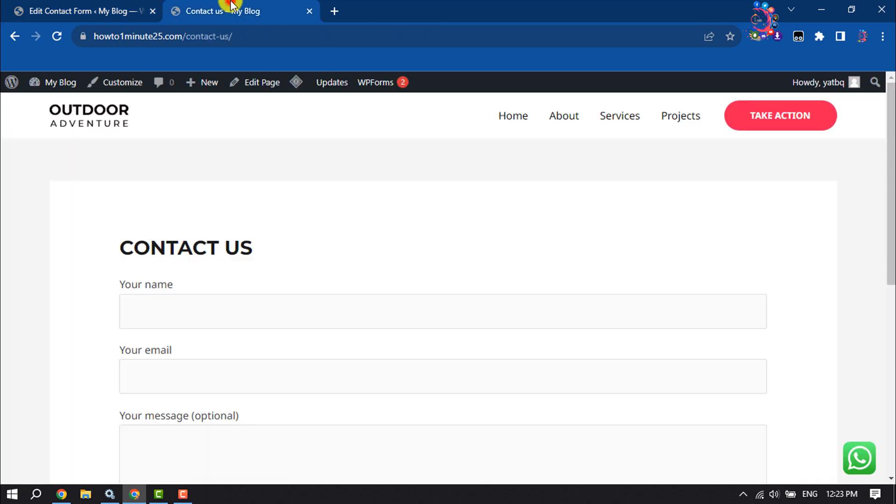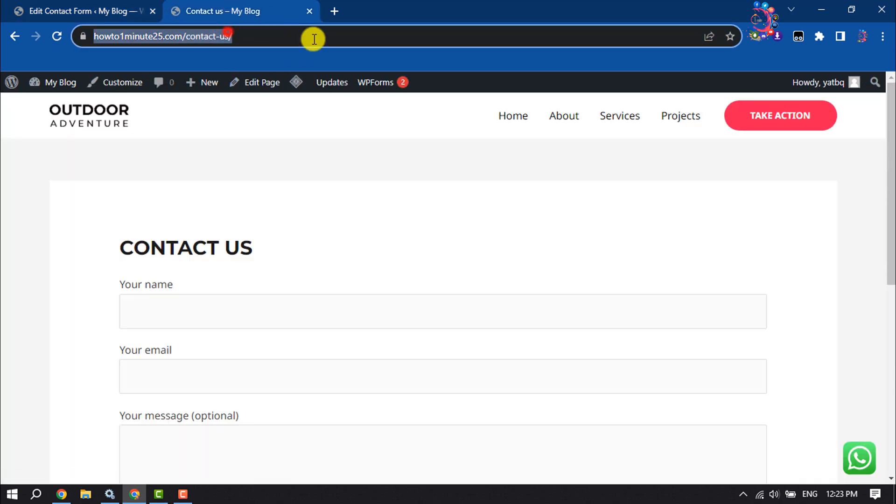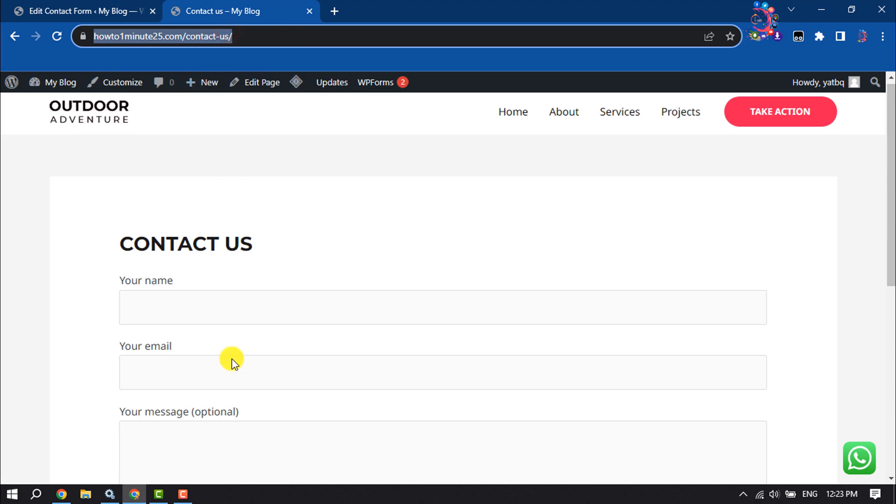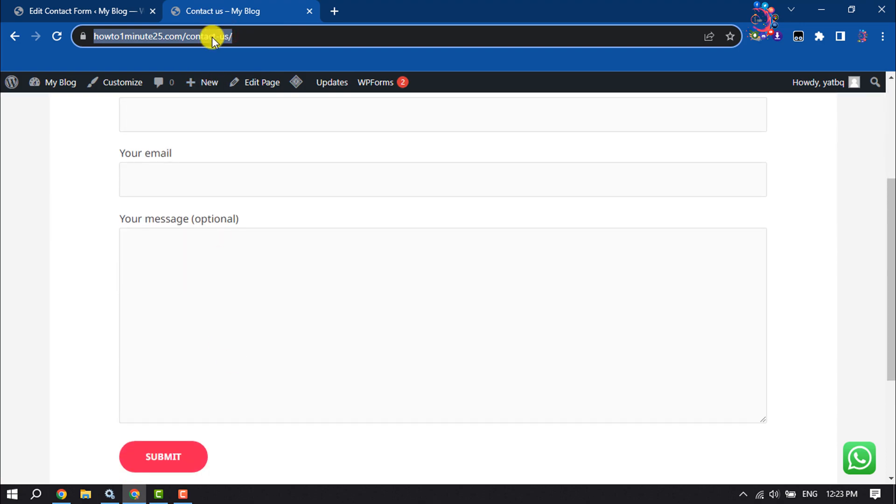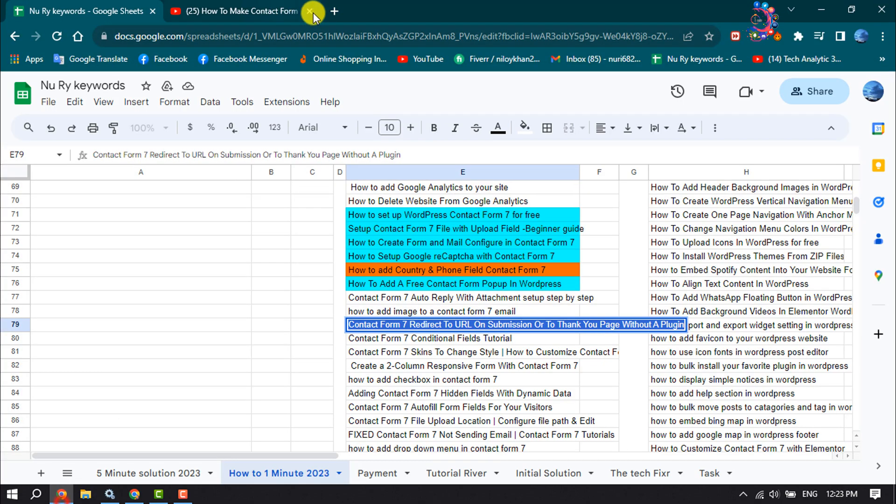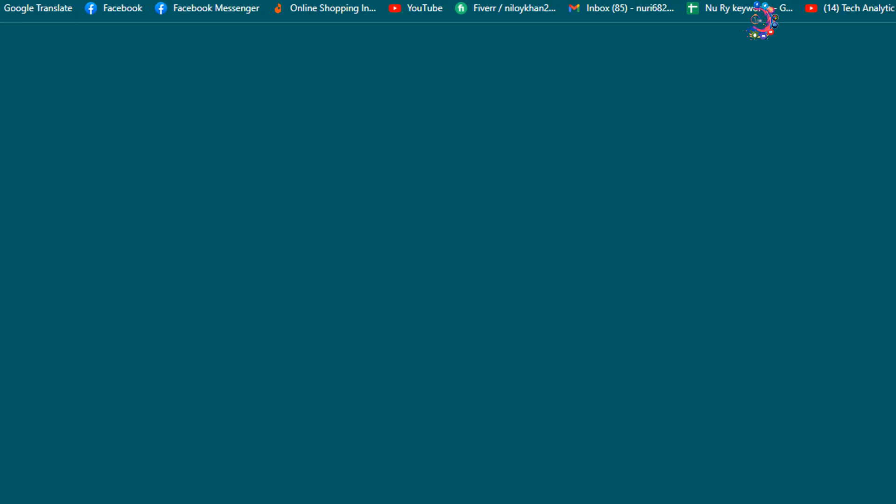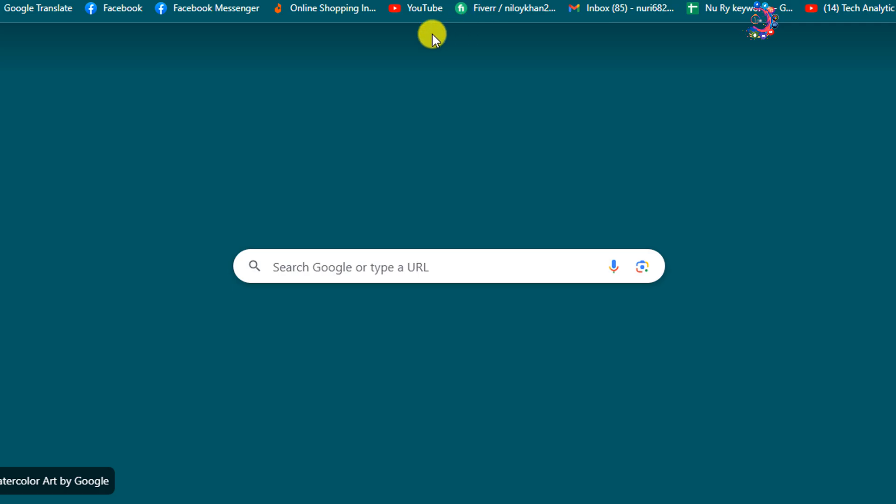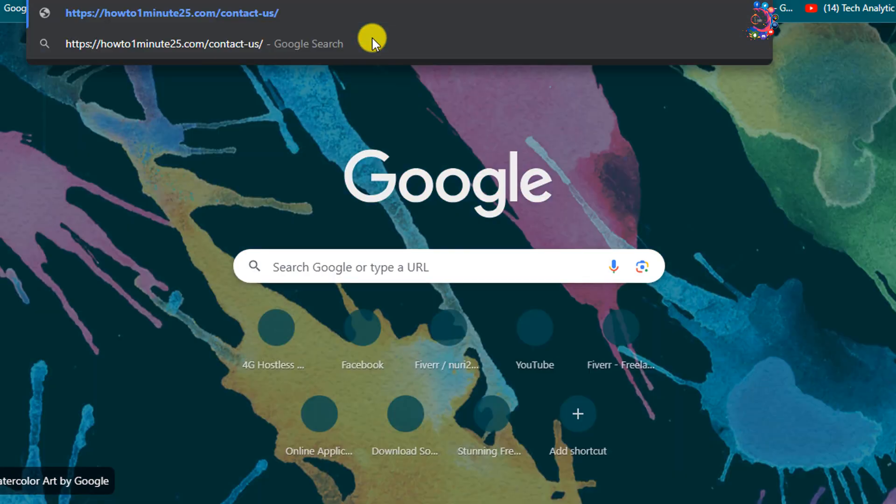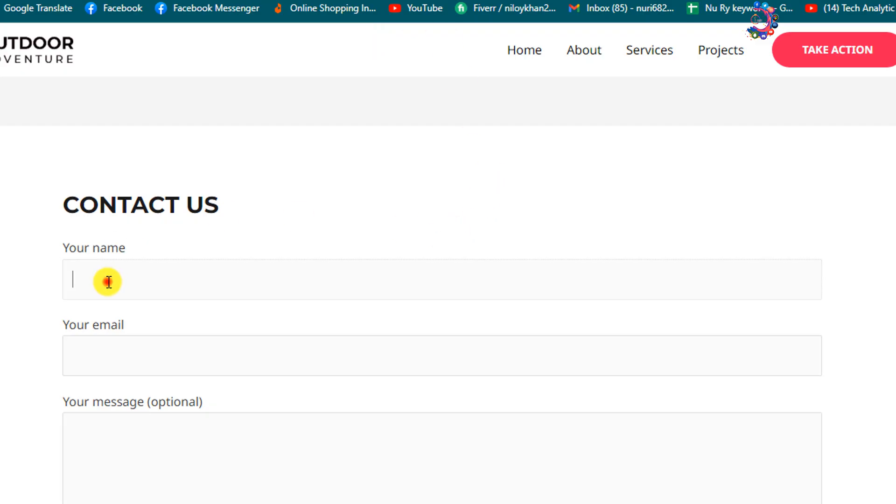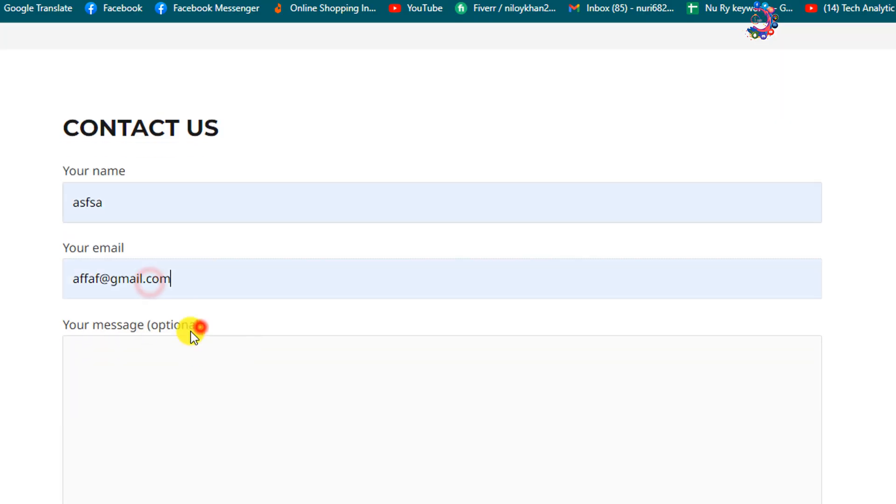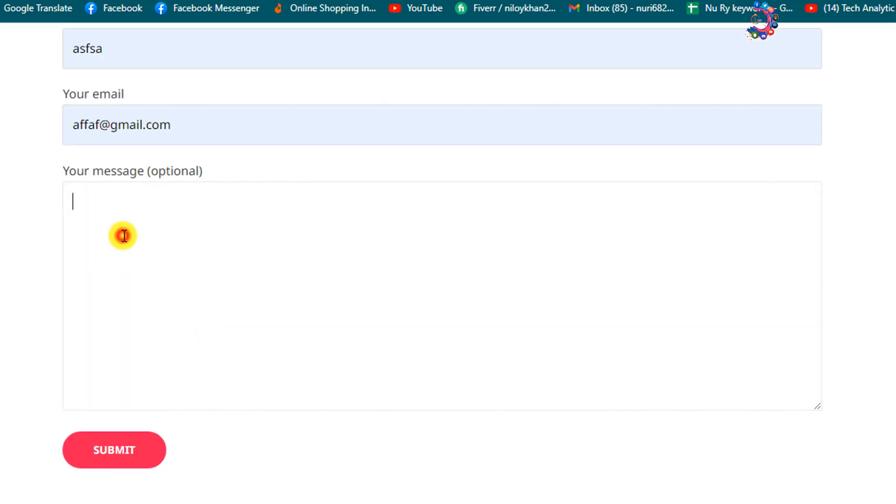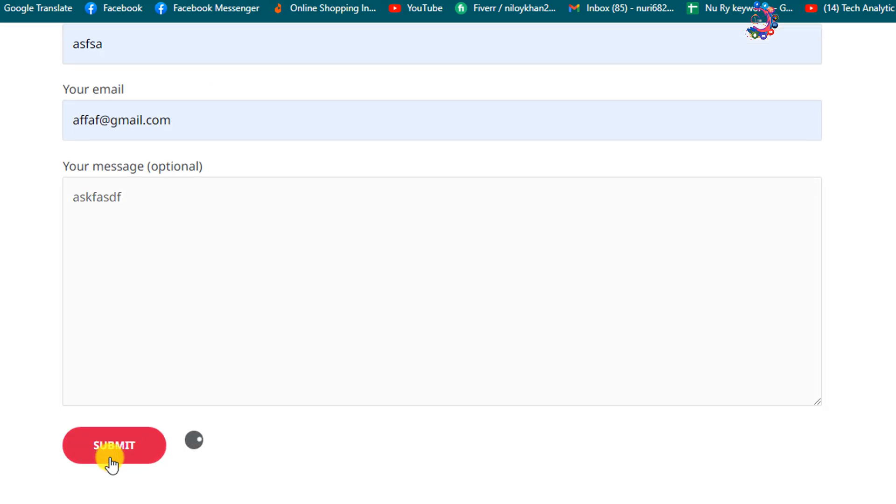Once done, I'm going to copy my contact us page URL and opening it from a different browser. Now I'm going to fill up this contact form using dummy information and submitting this form.